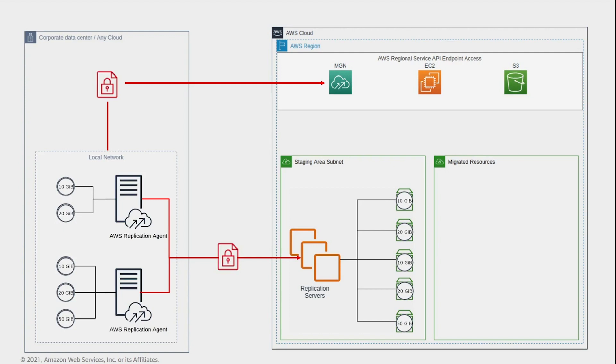Therefore, there are no maintenance operations required from the user to manage the staging area subnet. AWS MGN servers are ephemeral resources and are automatically rotated from time to time by the service.